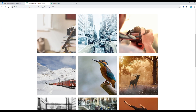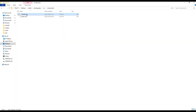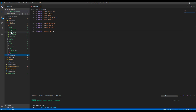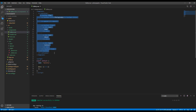First of all, we'll create a new component called gallery. Go to the components folder, copy and paste header.vue and rename it to gallery.vue. Then open gallery.vue and change the name from header to gallery, then remove all the contents from the v-toolbar.